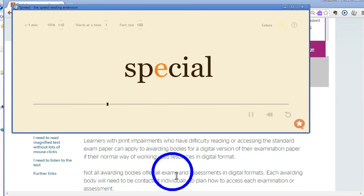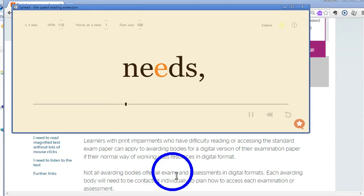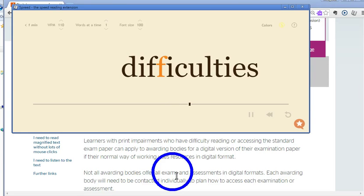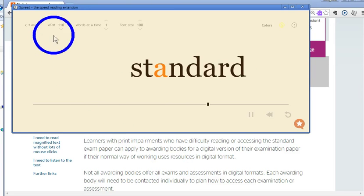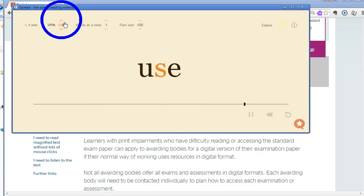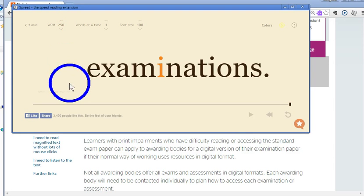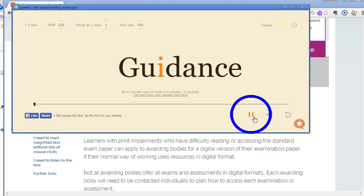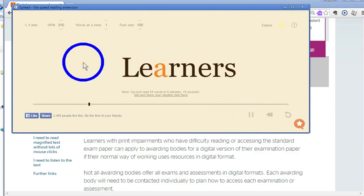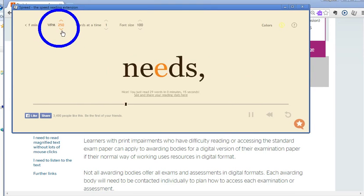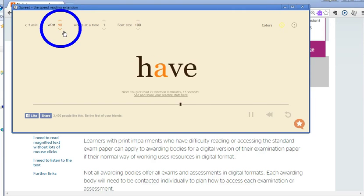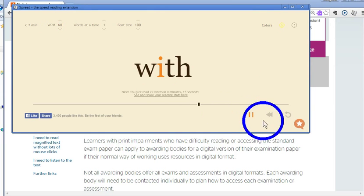There are a number of things that you can do to modify this pop up box. You can change the words per minute — so you can make them faster, or you can slow them down and have the information read back much more slowly.